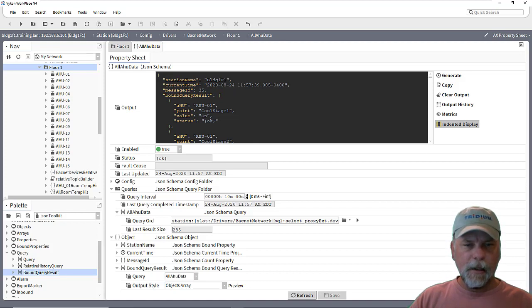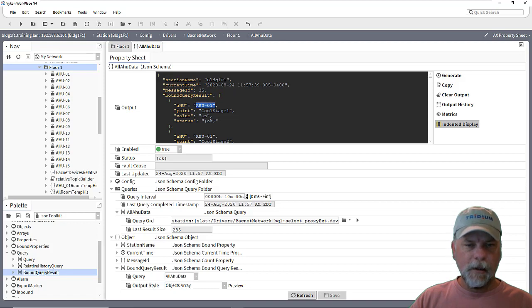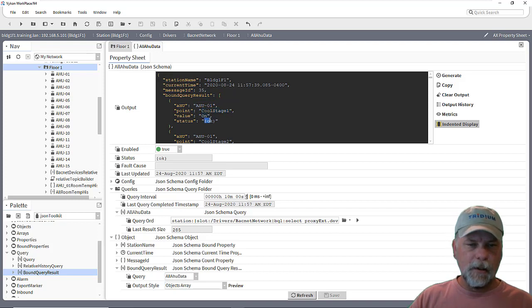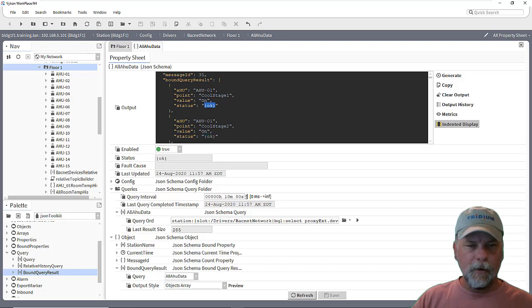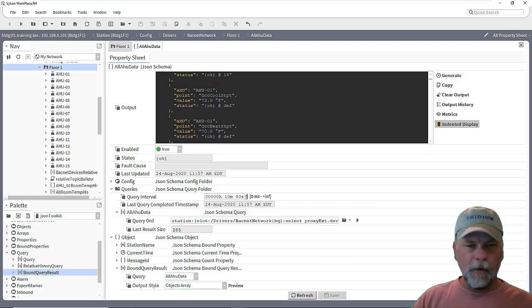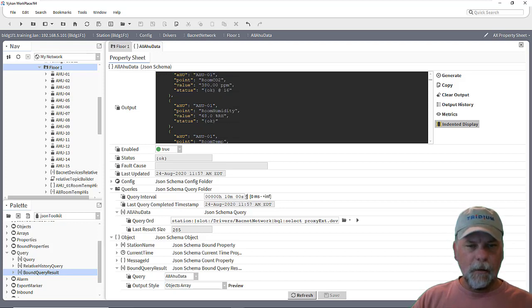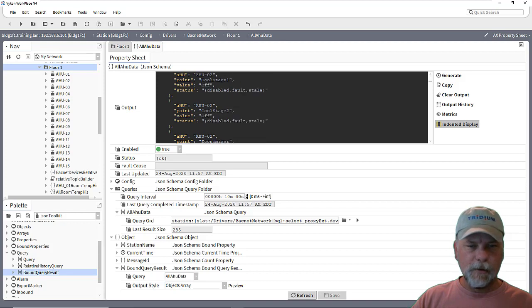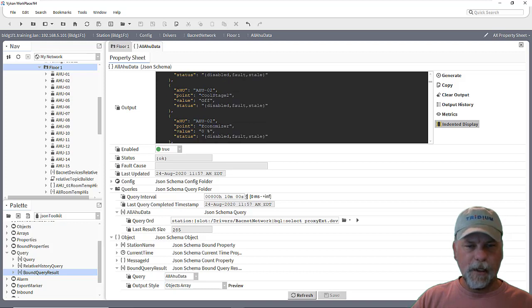And it has error handler 1 here as the piece of equipment. And then the point name. And then the value. And also the status for that particular point. And it'll go through and include all the data for all the error handler units. So if I scroll down far enough, we should get to error handler 2 and that sort of thing.